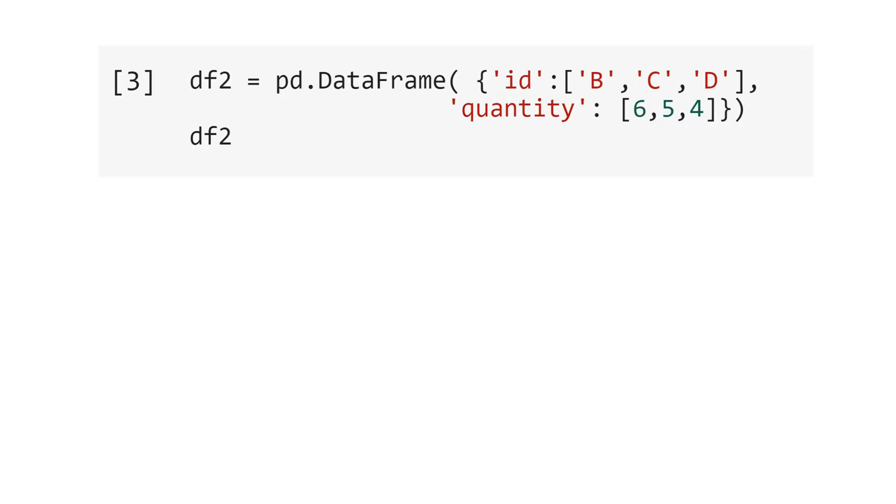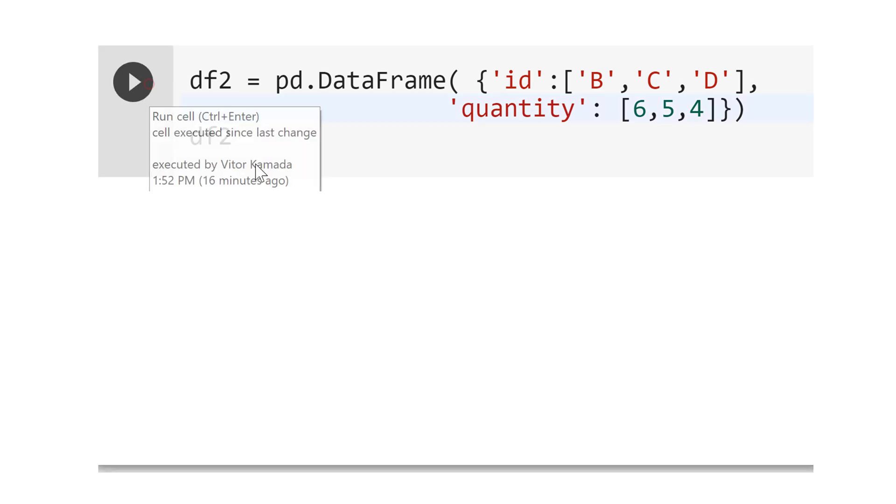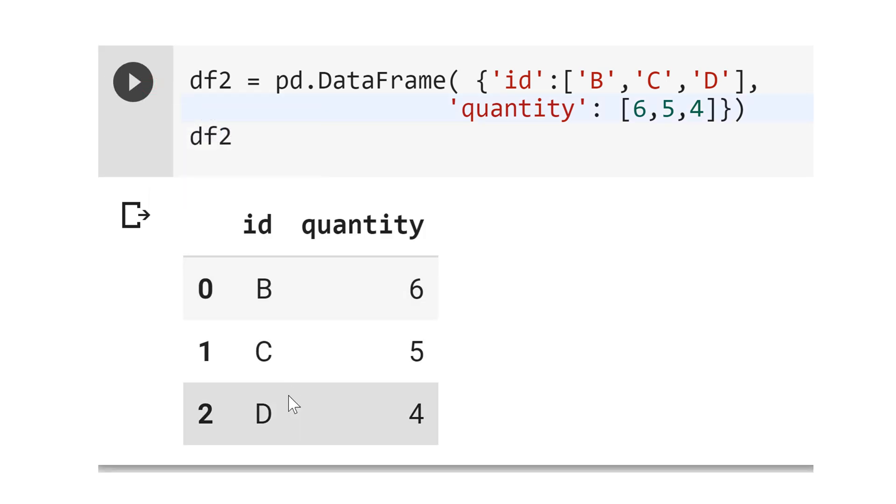Now, let's generate the second data frame. The id is the column, but we don't start with A, we start with B and go until D. And for the second column is quantity, and you choose the number 6, 5, and 4. Let's see. Well, this is the table.